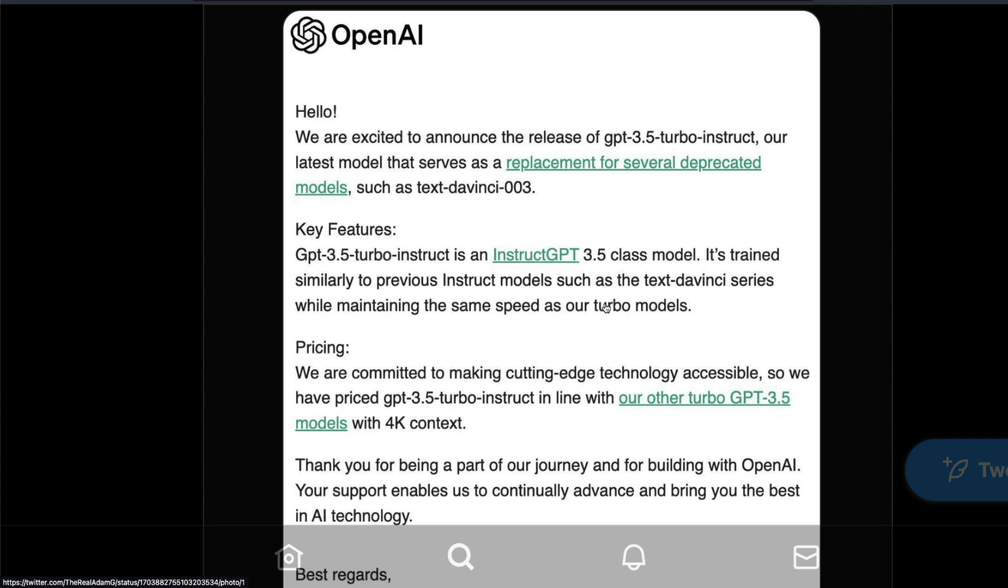Whenever you don't build a dialogue agent or conversational agent, you don't necessarily need a chat model. You can be really good with an instruct model and that is exactly why a lot of people are excited about GPT-3.5 Turbo Instruct. This is an instruct model that will take your instructions and give you answers based on that.